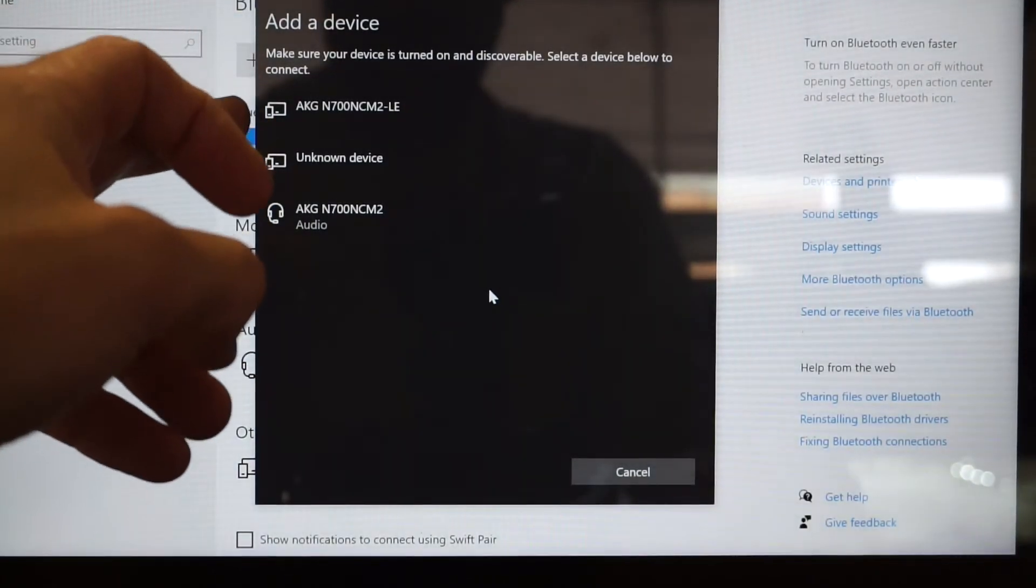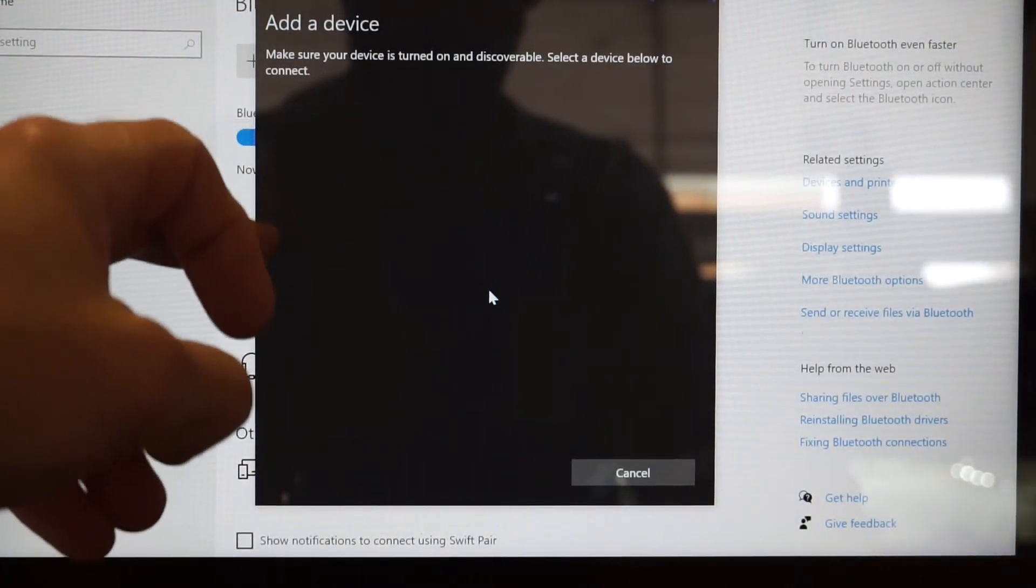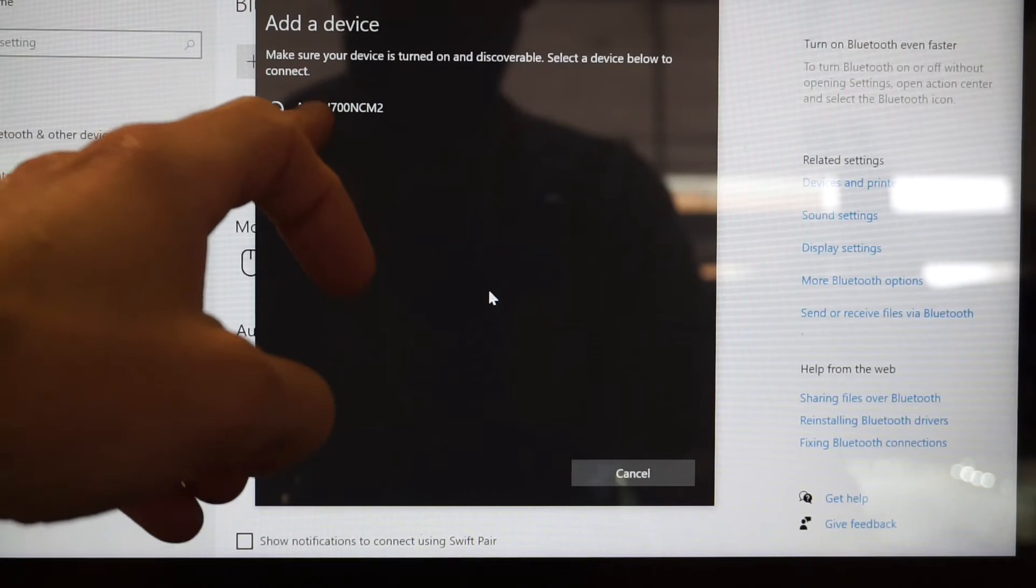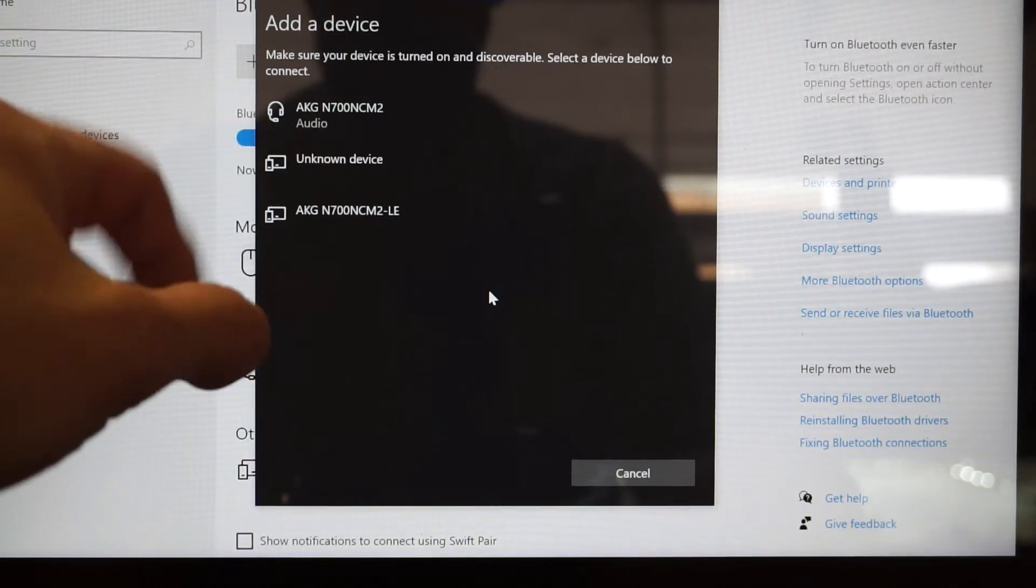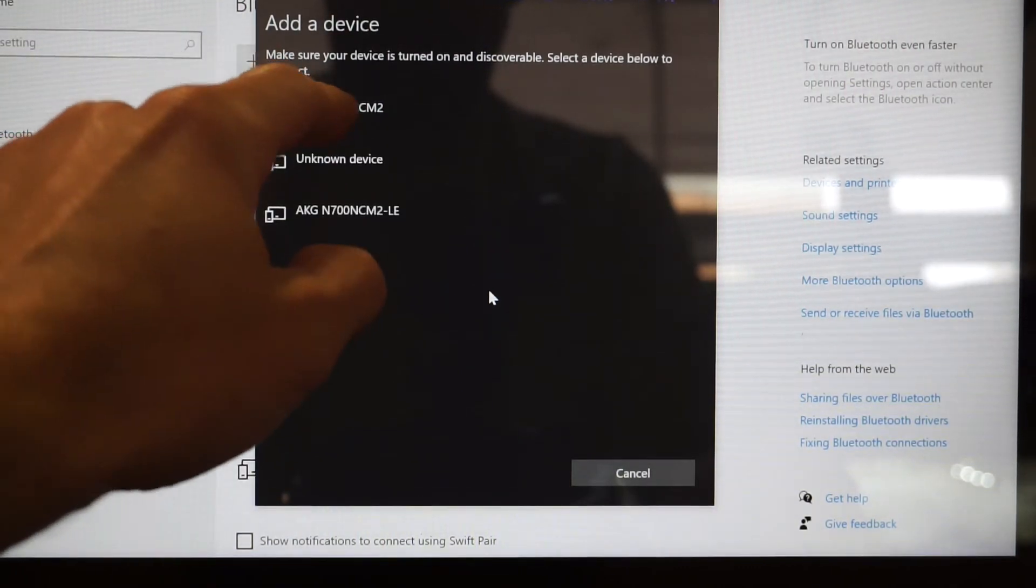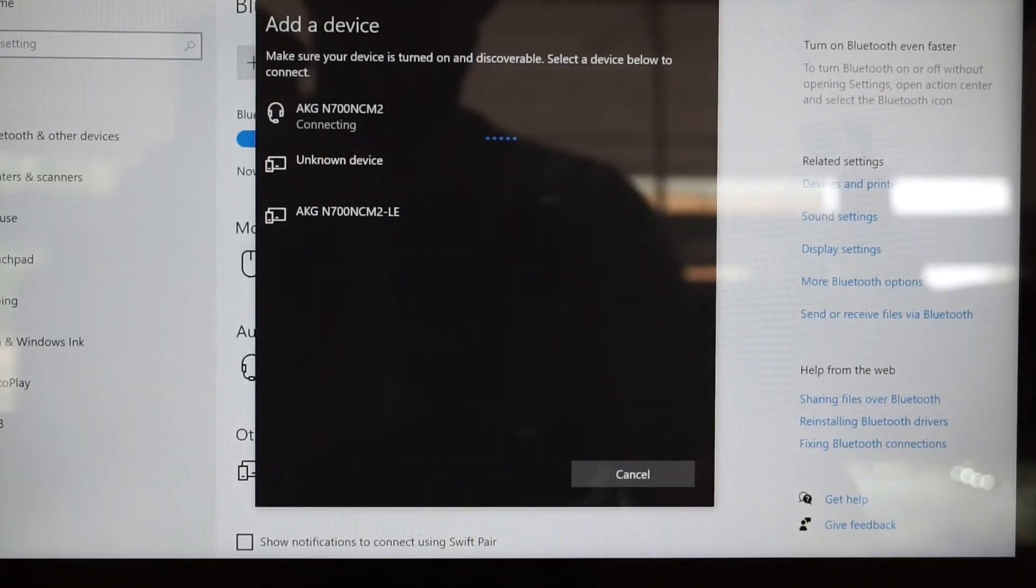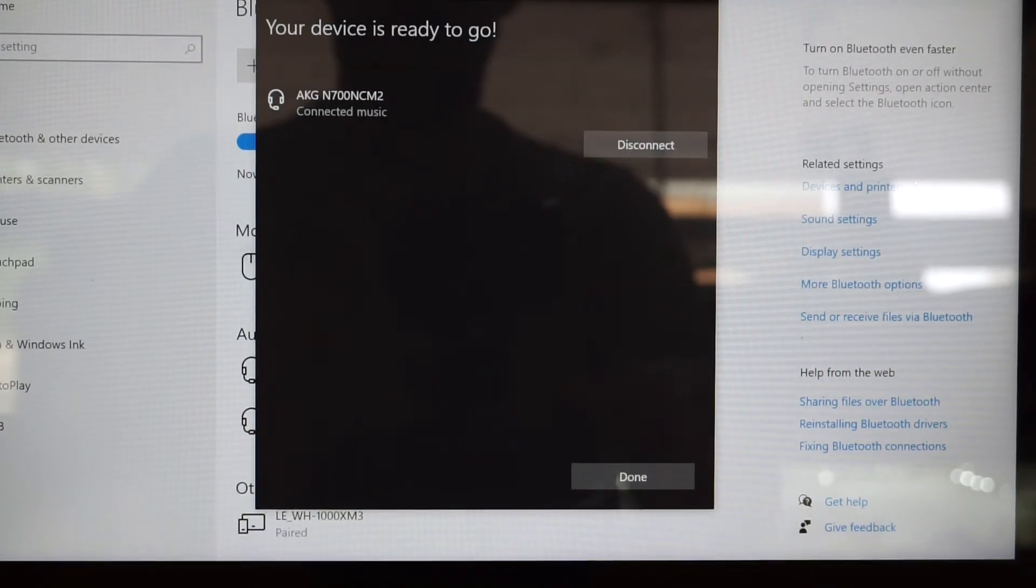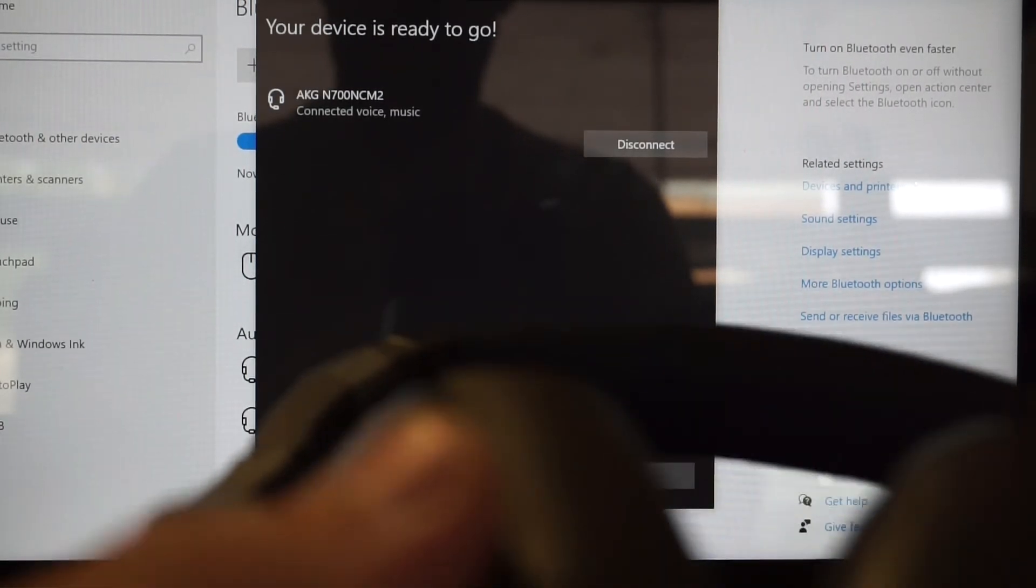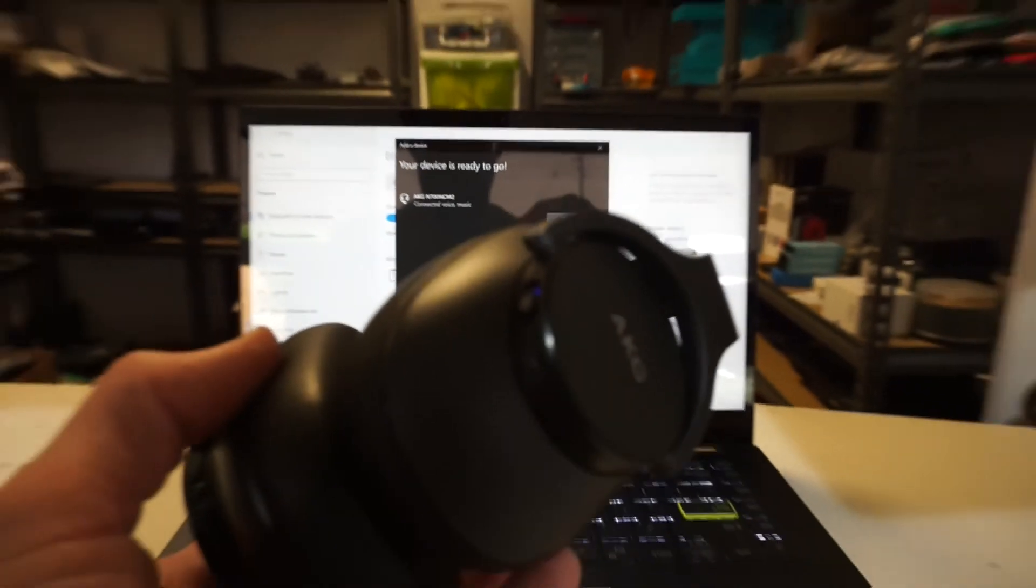The top one will keep it partially paired to the phone, which we don't want. We want this one right here. Tap on that and we get connecting. Right now this will work as headphones and a microphone for the computer, completely independent of any phone. That's all there is to it.